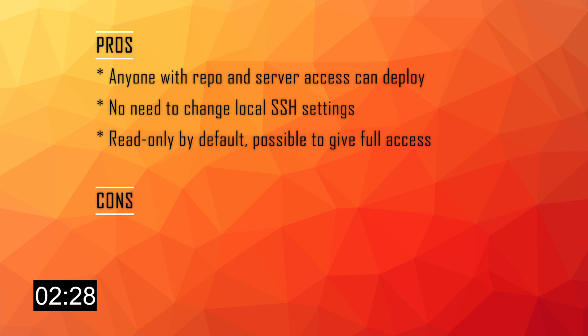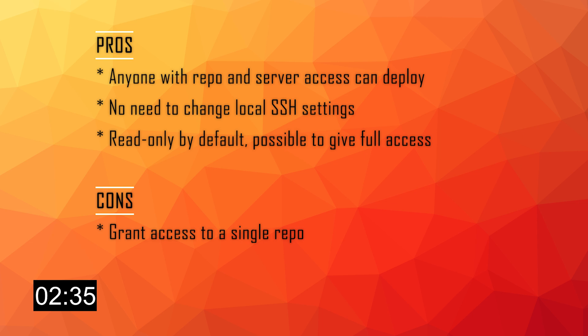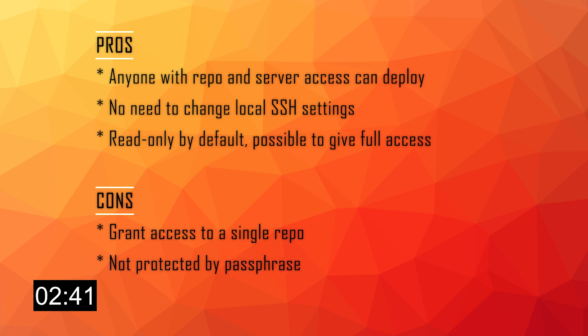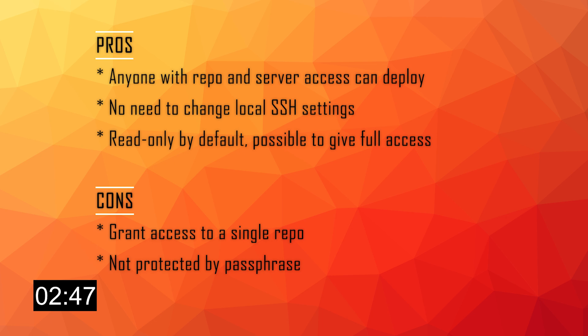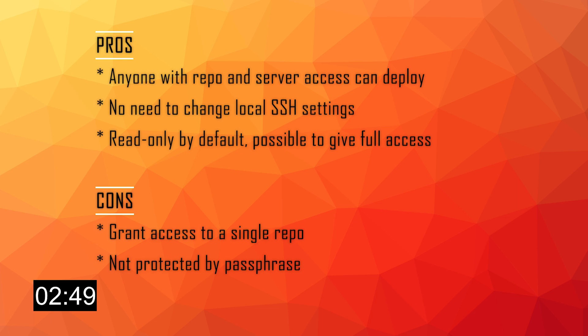If we look at the cons instead, there are two main things. The first one is that Deploy Keys only grant access to a single repo, so if you have more complex projects that may have many repositories, then this is not the approach for you. The other one is that Deploy Keys are usually not protected by a passphrase, even though you could, making them easily accessible if the server is compromised.